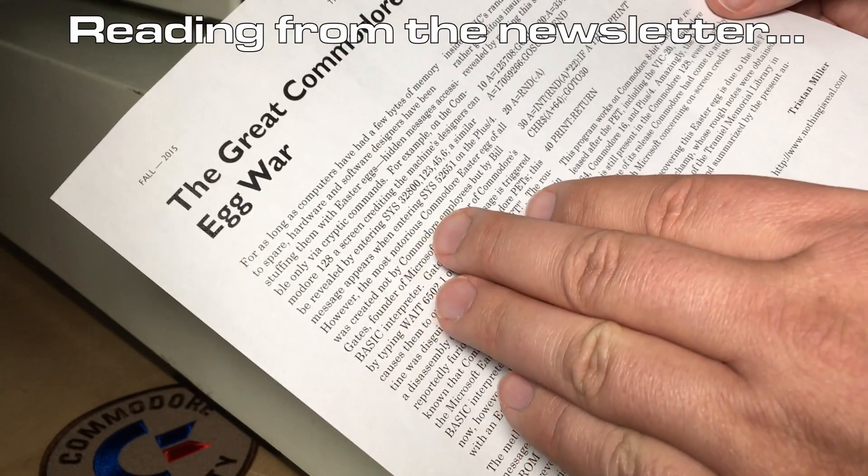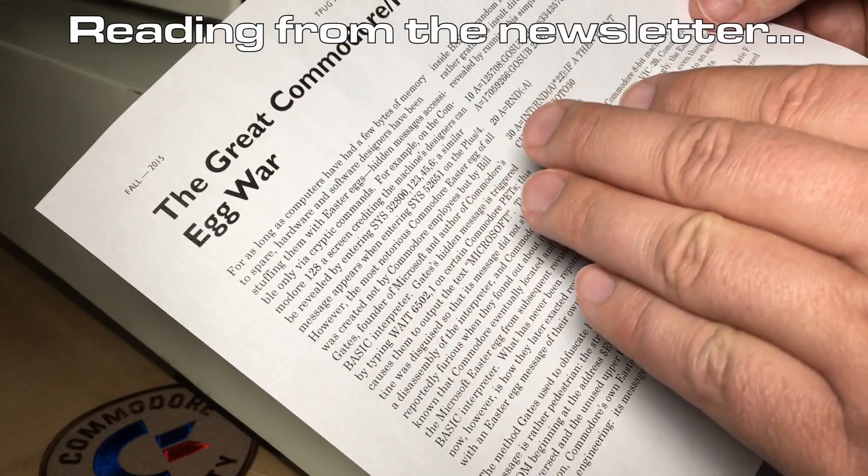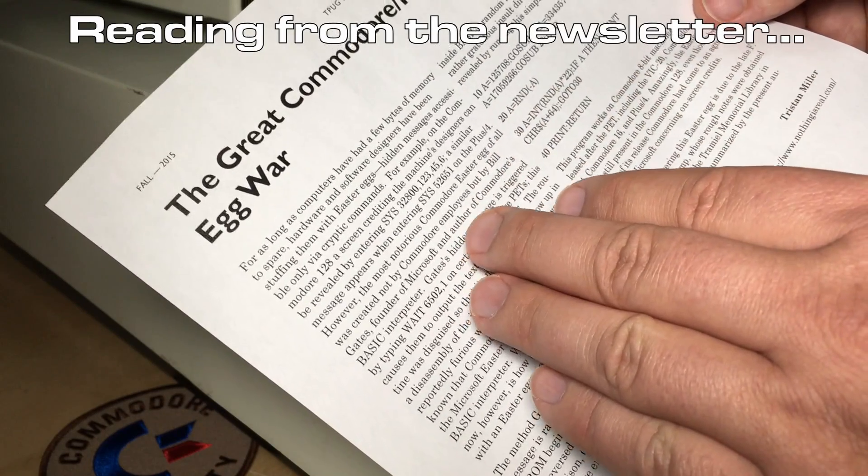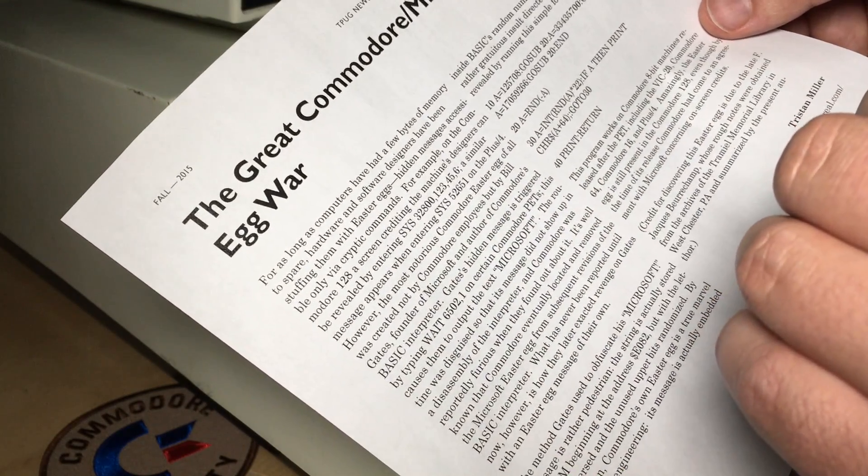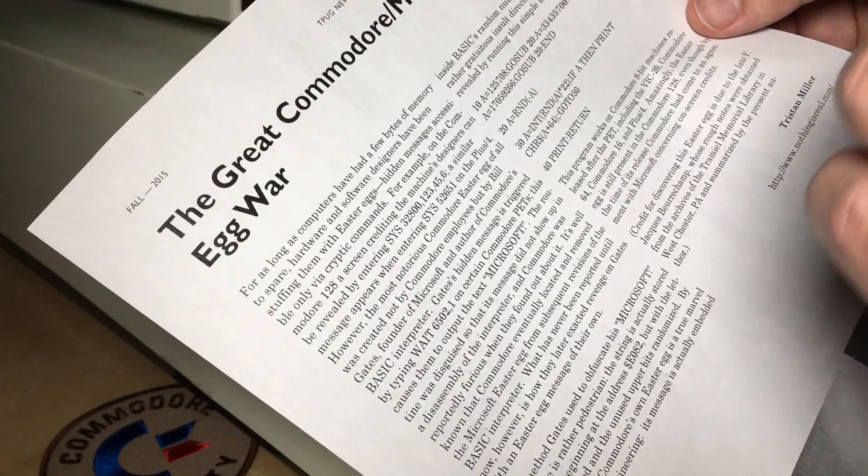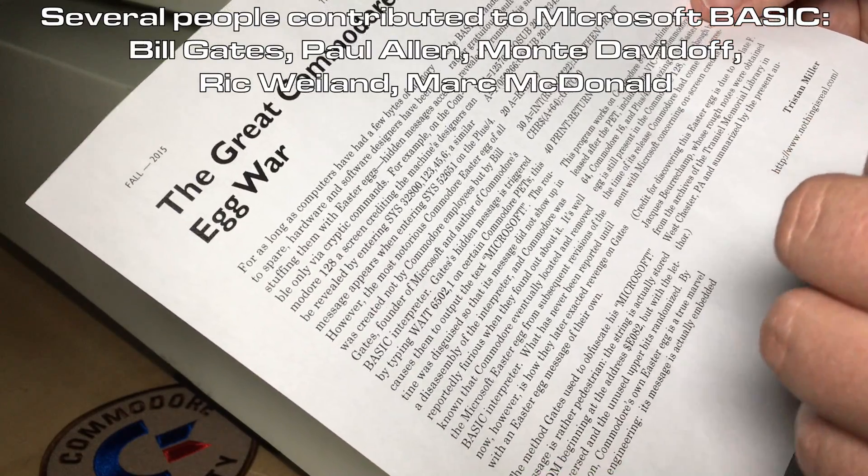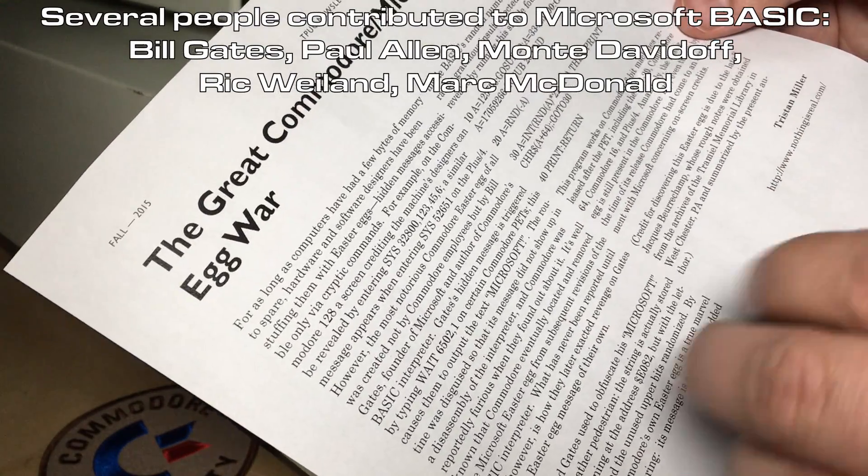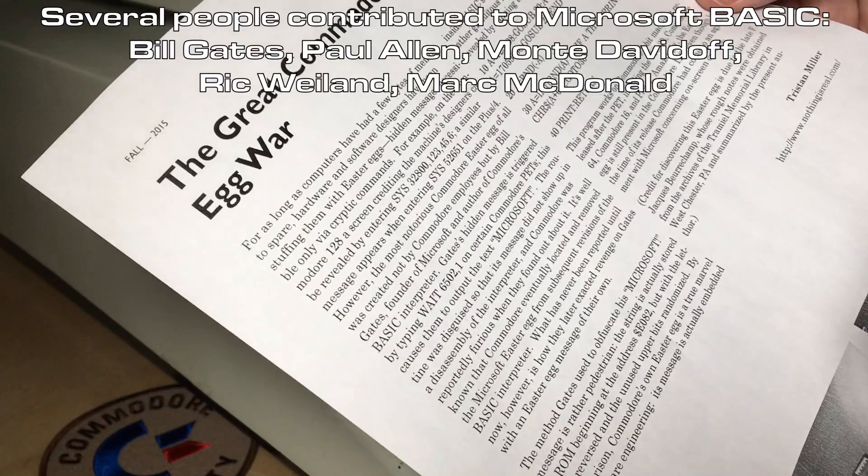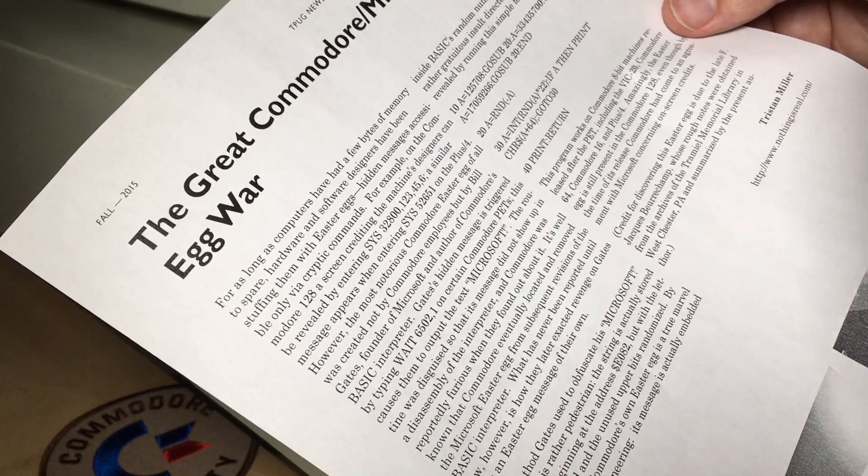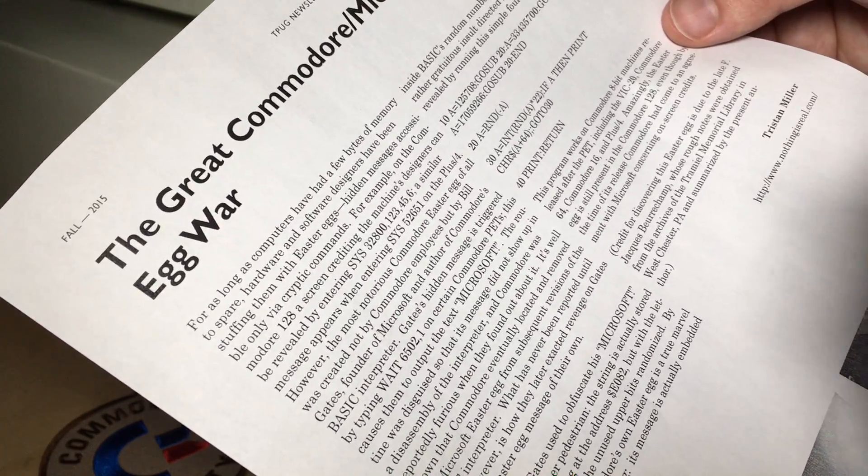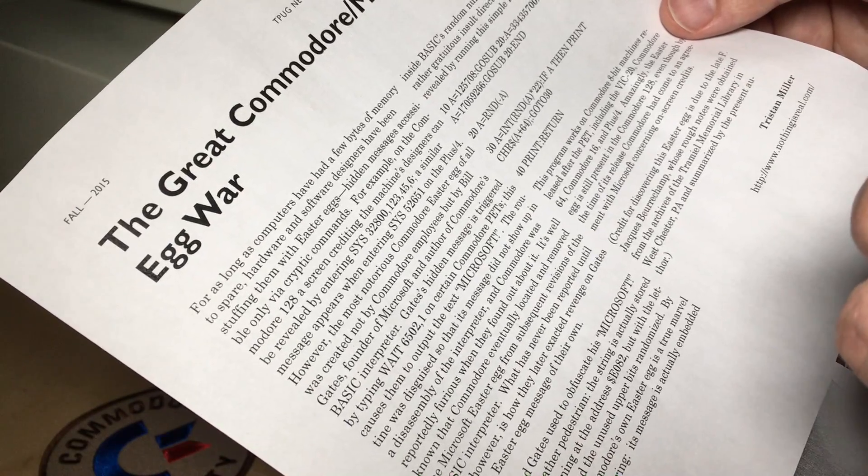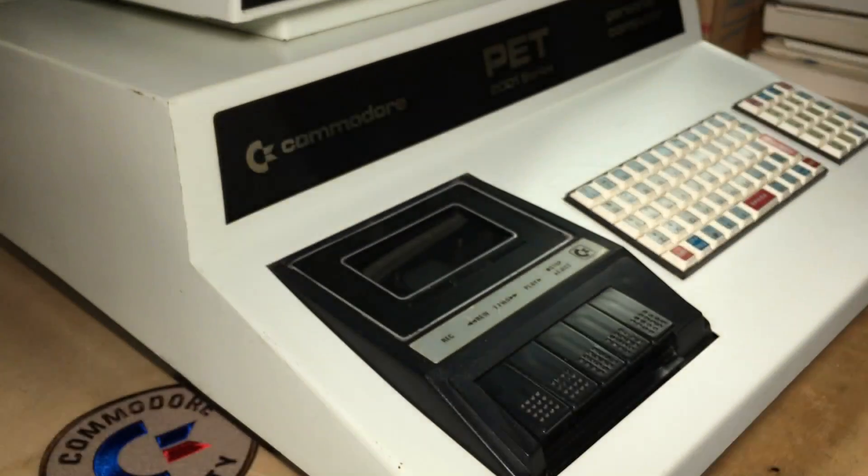The most notorious Commodore Easter egg of all was created not by Commodore employees, but by Bill Gates, founder of Microsoft and author of Commodore's Basic Interpreter. At least, partially the author of it. Gates' hidden message is triggered by typing WAIT 6502,1 on certain Commodore PETs.